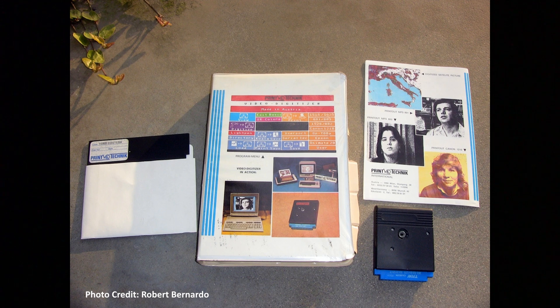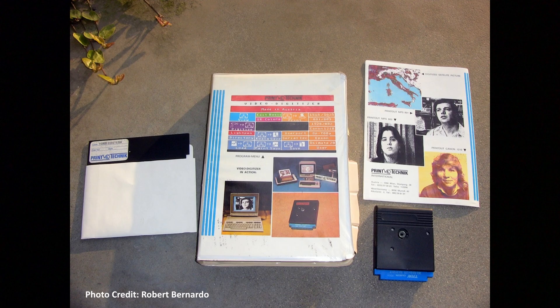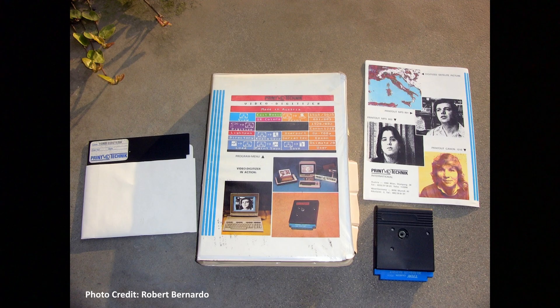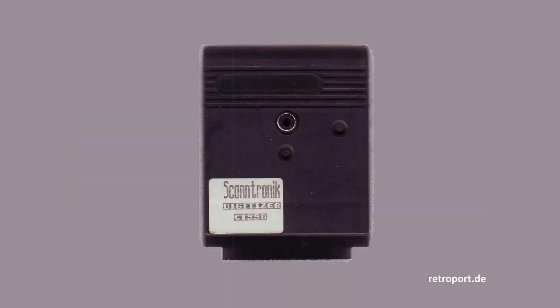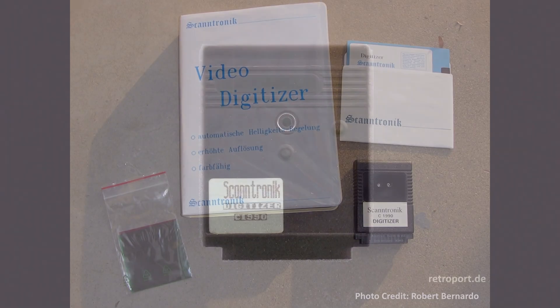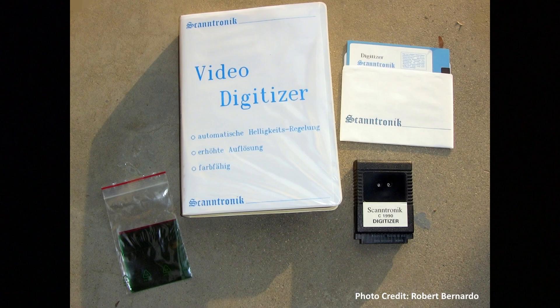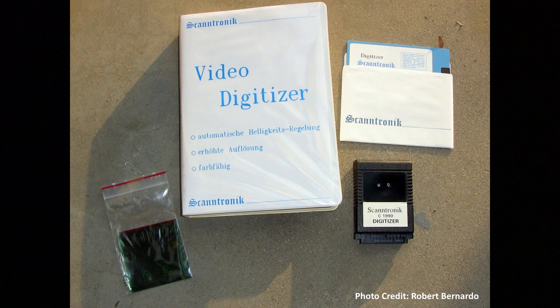Now a few words about the history of this piece of hardware. This digitizer was designed by the Austrian company Printtechnik in 1986. Then in 1990 the German company Scantronic released an improved version of that device. And then in 1995 they improved it once again. And it is a replica of this latest version that we are going to build.